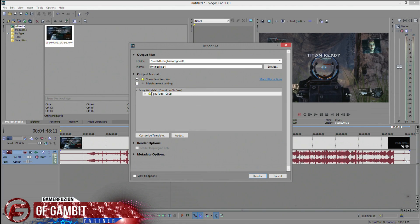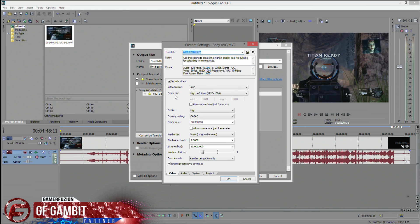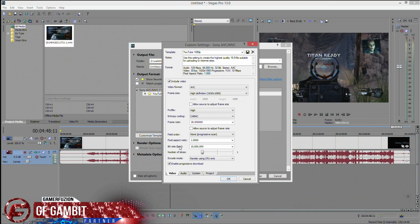Select Sony AVC MVC and pick 'Internet 1920 by 1080, 30 frames per second.' I've already customized this template. Inside the settings, you're going to want to uncheck where it says 'Allow source to adjust frame size.' If the frame rate shows 29, change it to 30. Also uncheck 'Allow source to adjust frame rate.' Leave the pixel aspect ratio at 1.